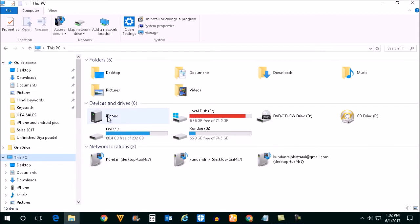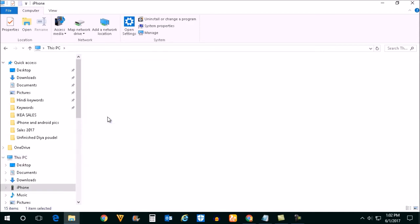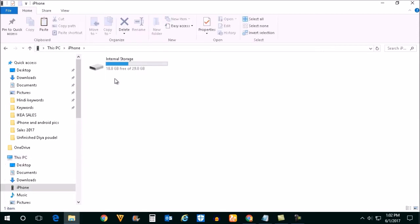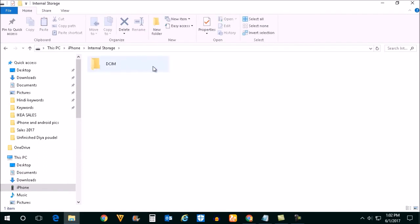Open the iPhone here. Go to internal storage. Open this DCIM folder, then open this folder.